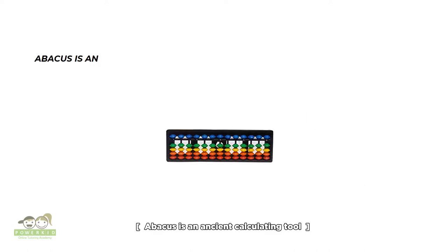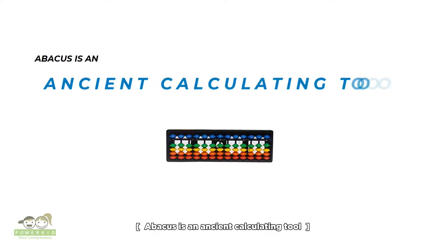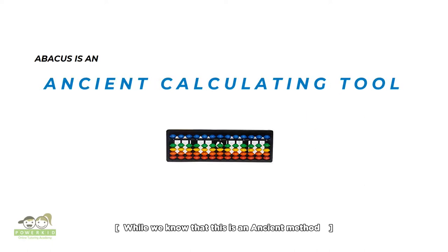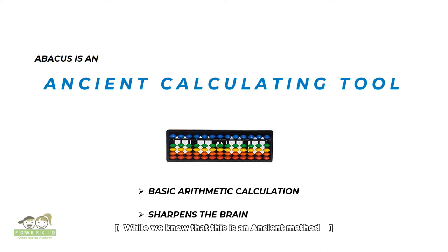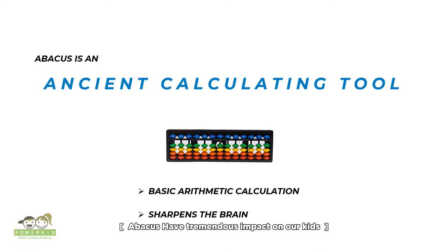Abacus is an ancient calculating tool. While we all know that this is an ancient method of arithmetic calculation, it has tremendous impact on our kids.